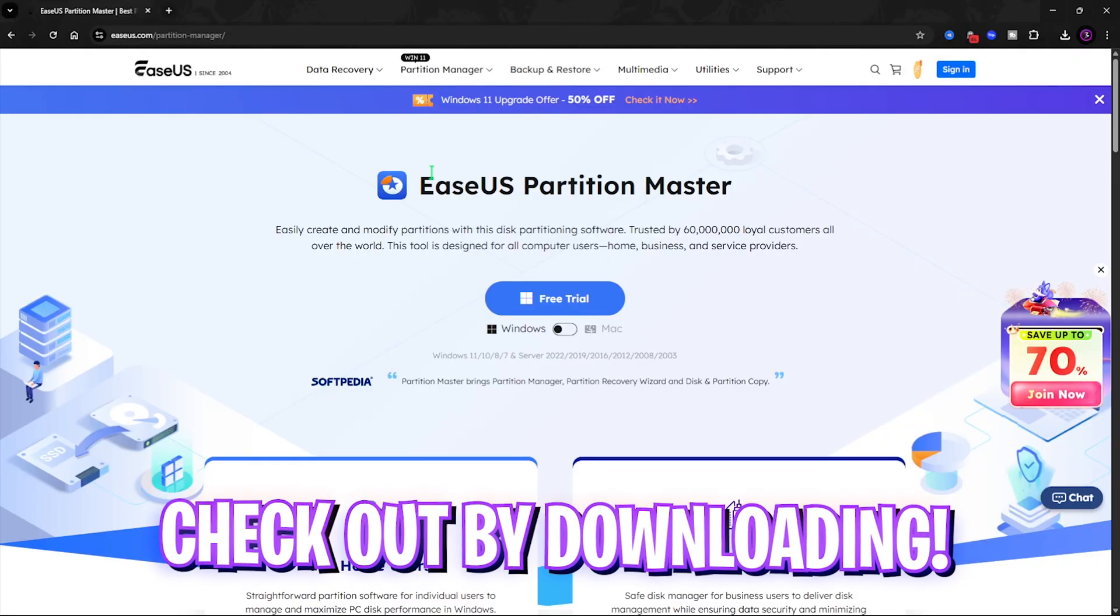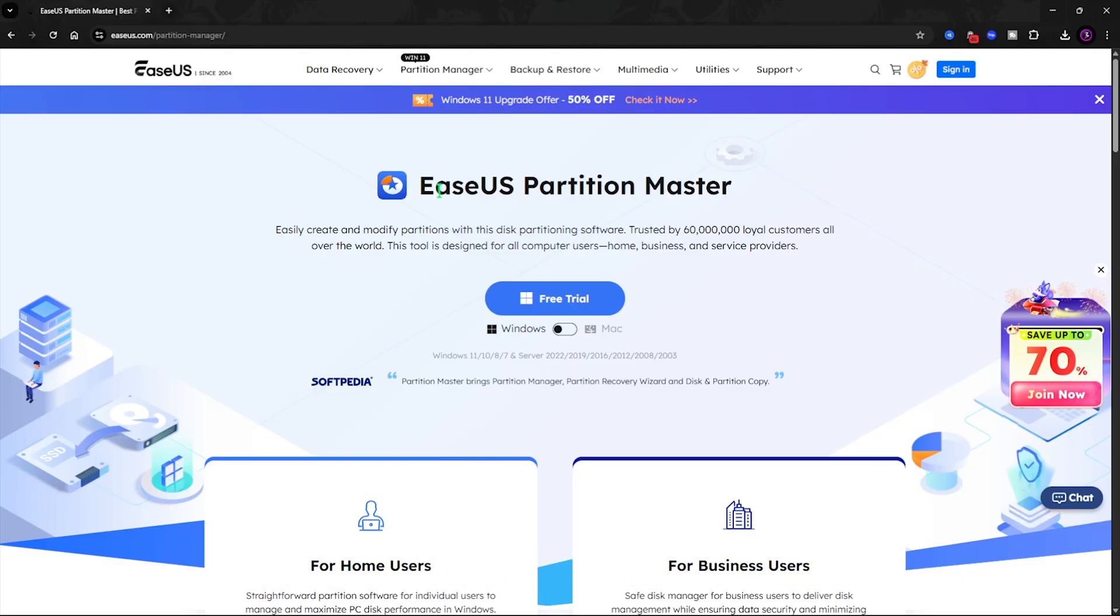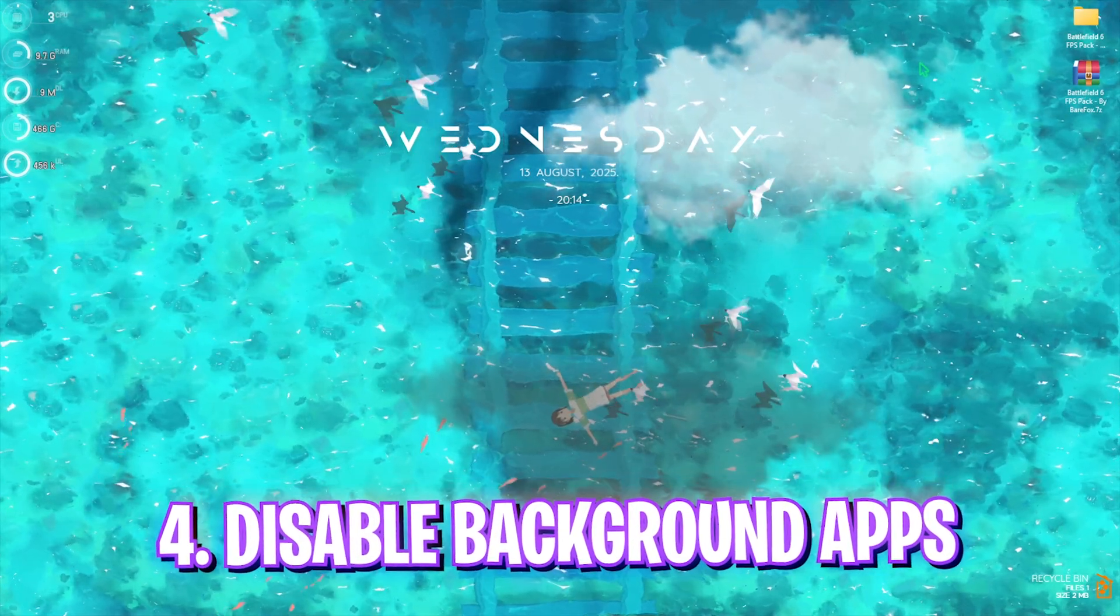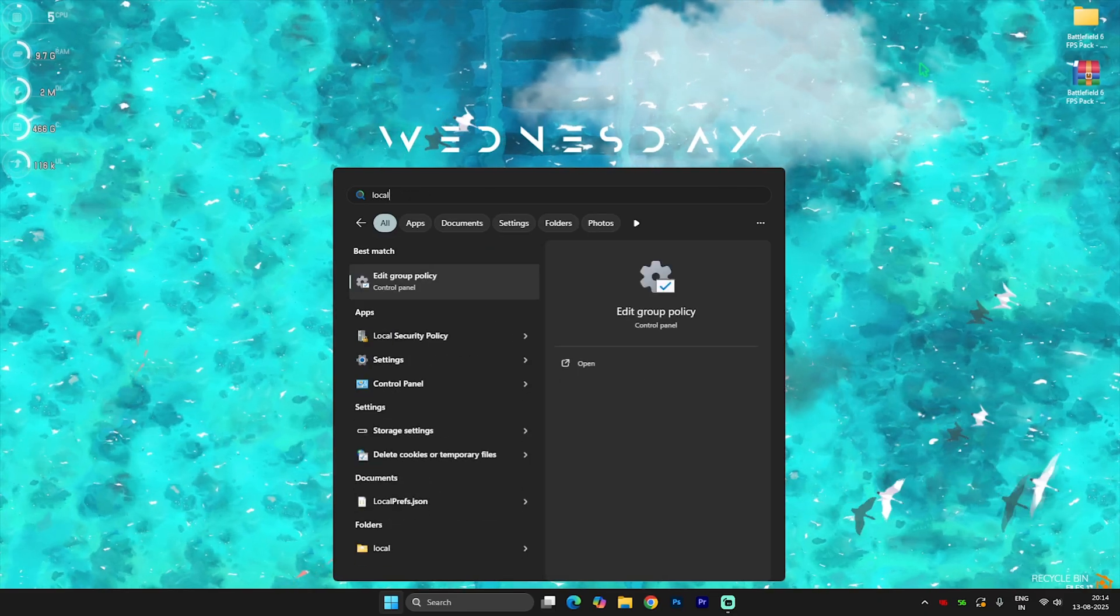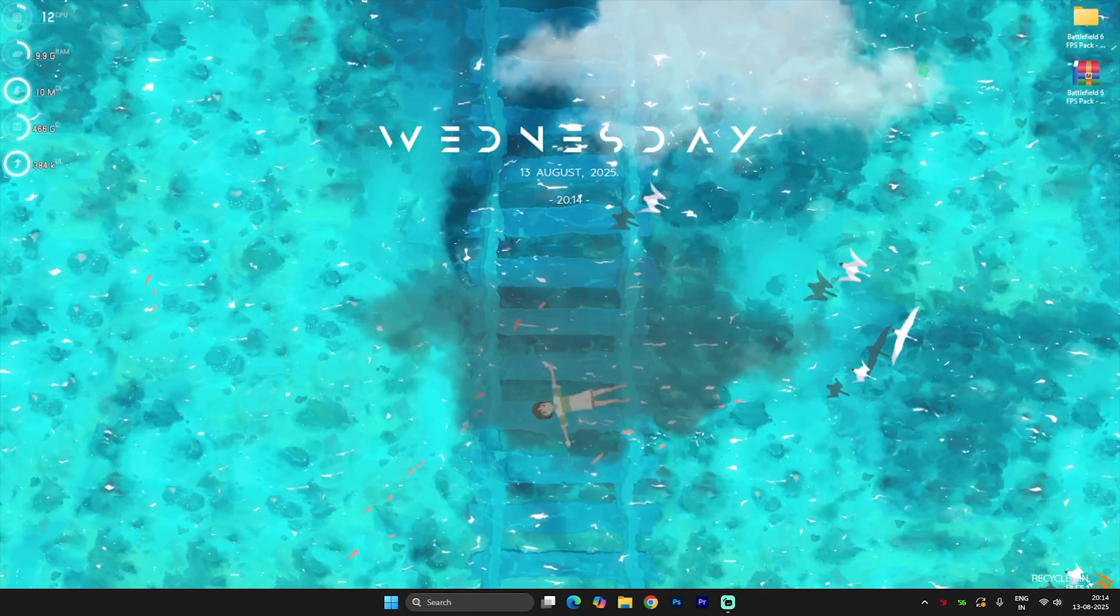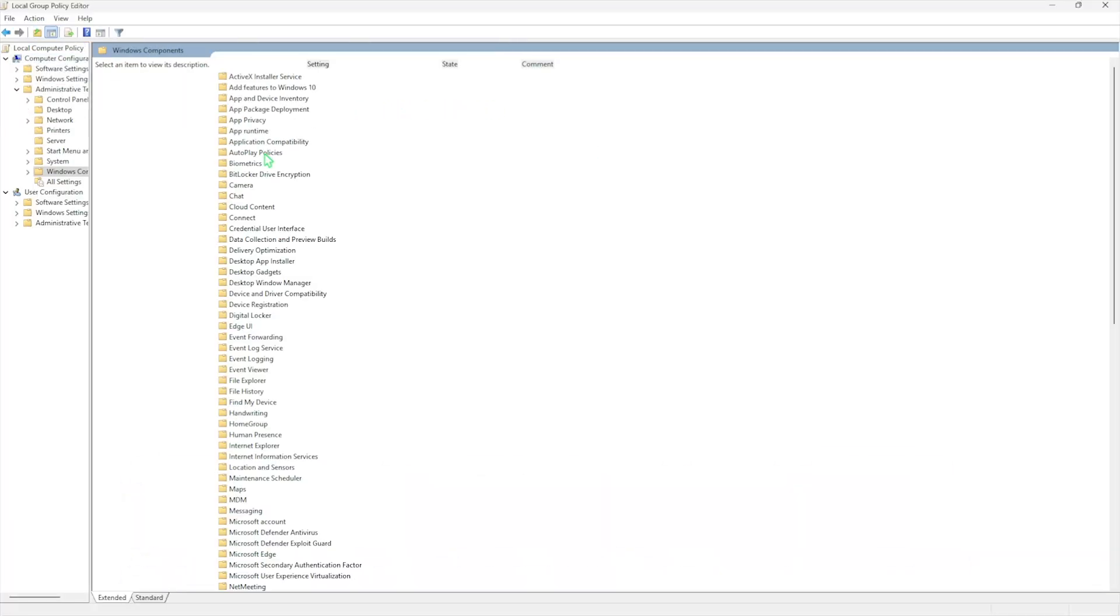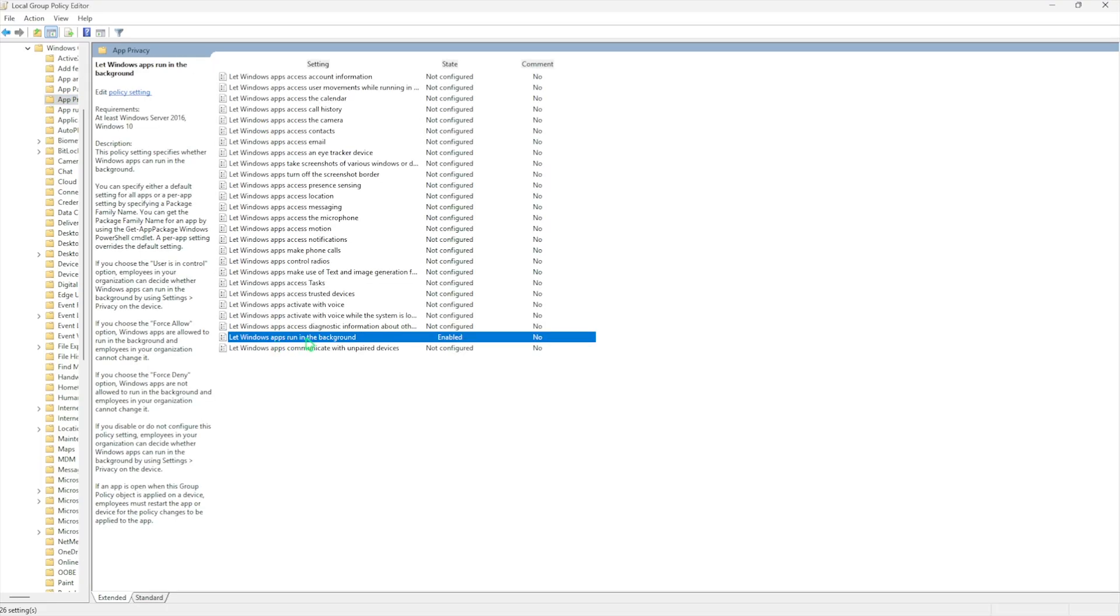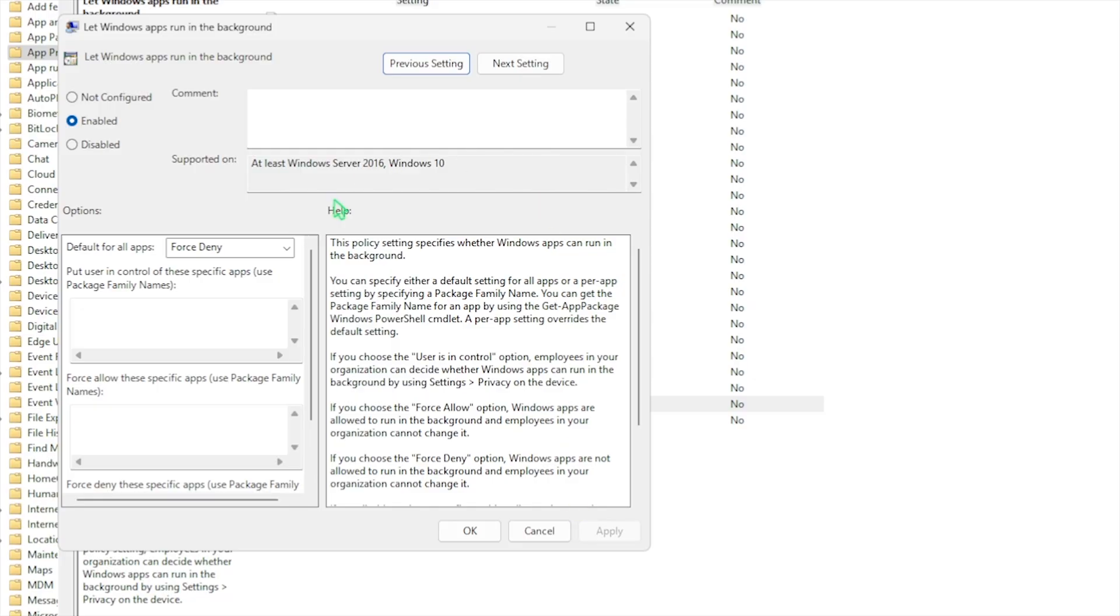Next step is disabling background applications. Search for Local Group Policy Editor and select Edit Group Policy. Make sure this step will only be available for Windows Pro users. Select Computer Configuration, Administrative Templates, Windows Components, App Privacy. Here you'll find Let Windows Apps Run in the Background. Double-click to open it, make sure it's set to Enable, then Default for All Applications should be set to Force Deny. Click Apply. This will ensure all applications are turned off from running in the background. This policy will be enforced on your PC.